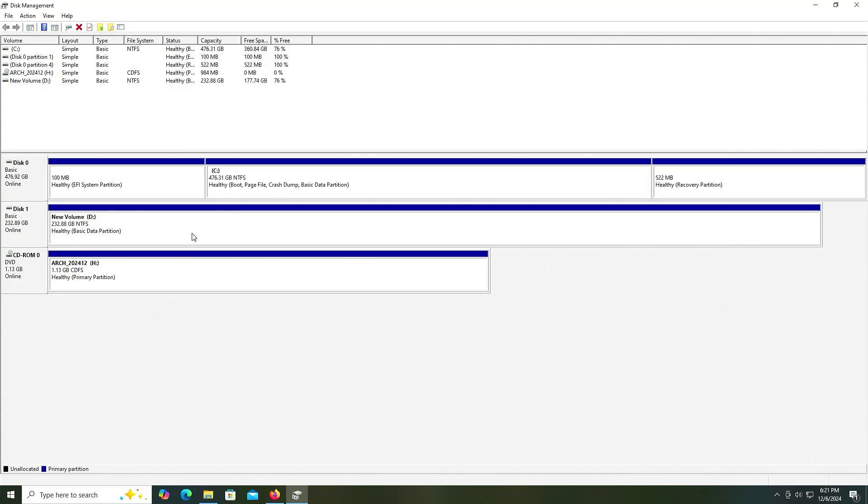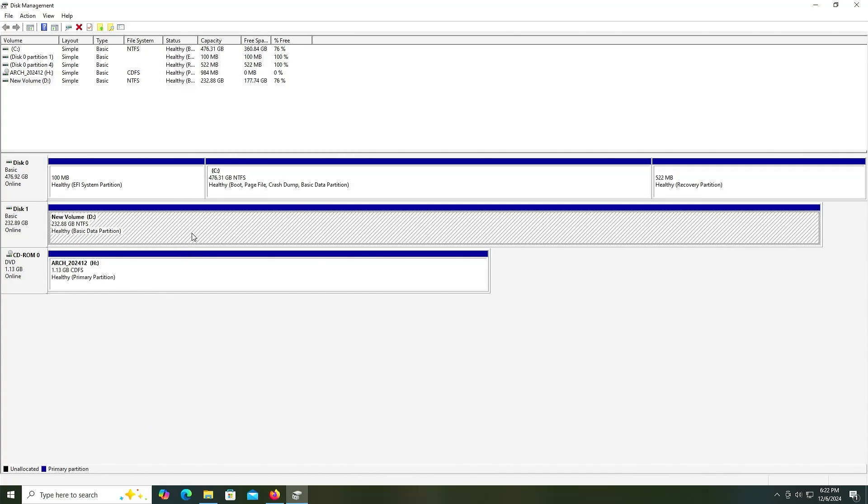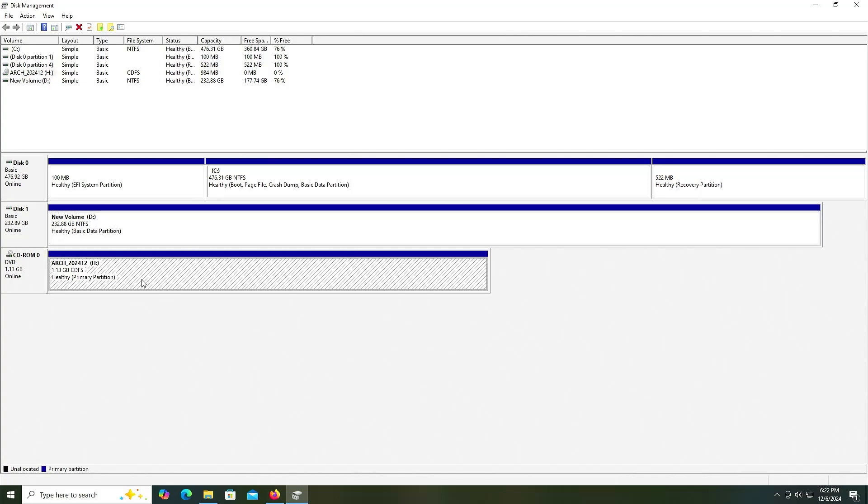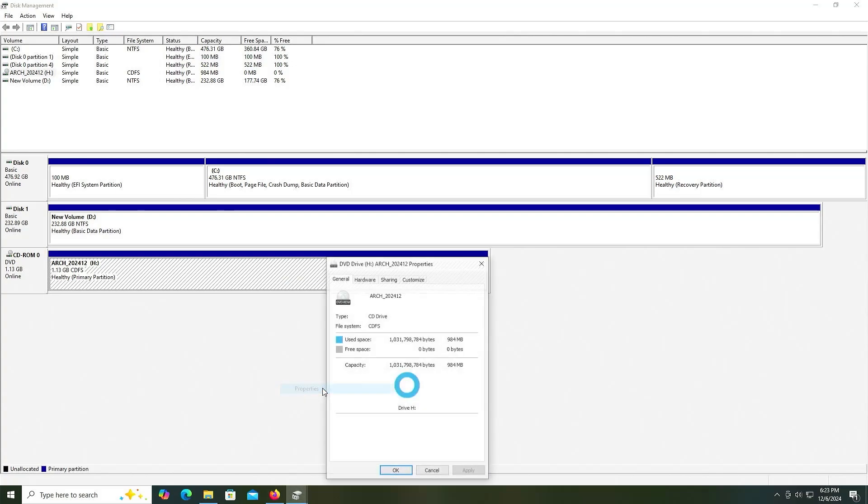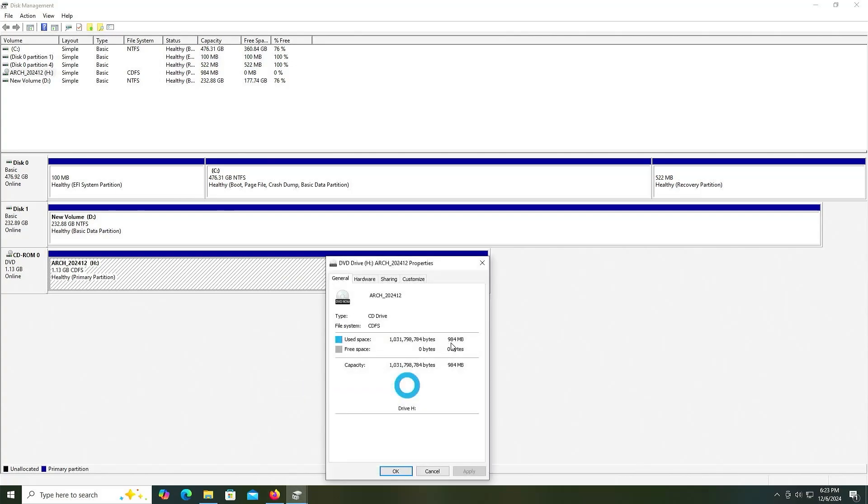Going back into disk management, I'm going to shrink the D drive to make room for the Arch Linux installation media, but also for Arch Linux itself. The Arch installation media is using 984 megabytes.